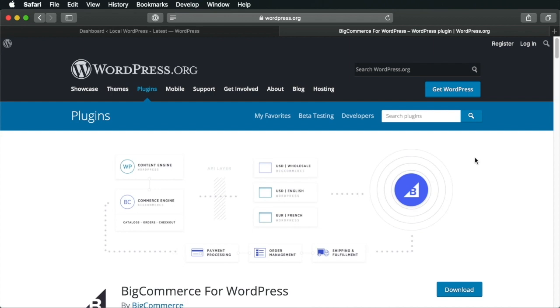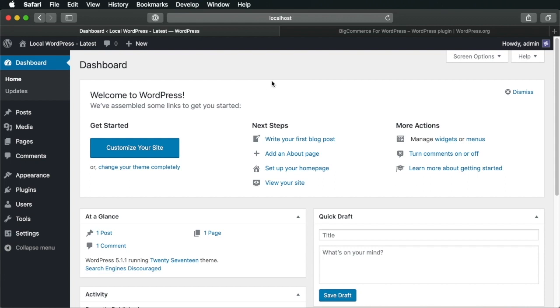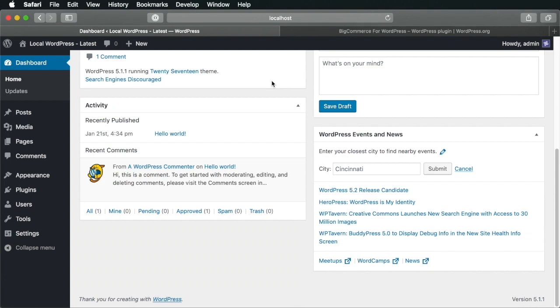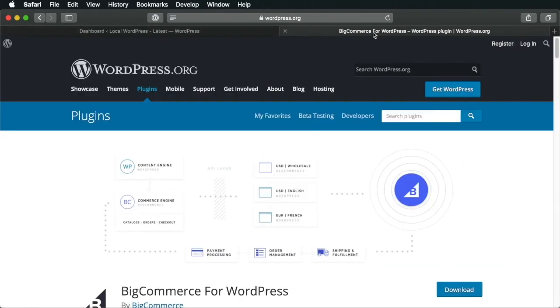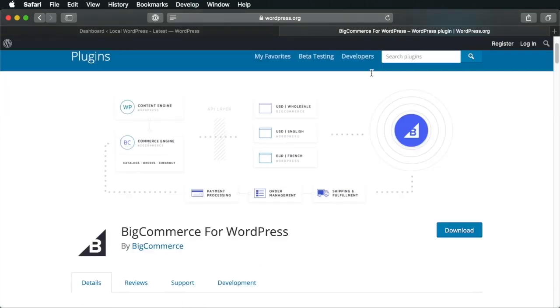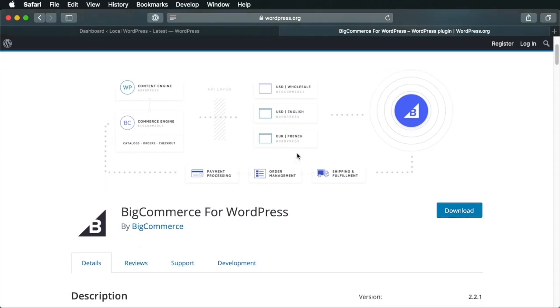Now to be able to replicate what I'm about to show you, you will need a working WordPress installation. I'm working locally here for this demo and I have the latest version of WordPress installed, which at the time of this recording is 5.1.1. Now the first step is to go to the WordPress plugin repository, search for BigCommerce for WordPress. Also a link to this page can be found in the written version of the tutorial and simply download.